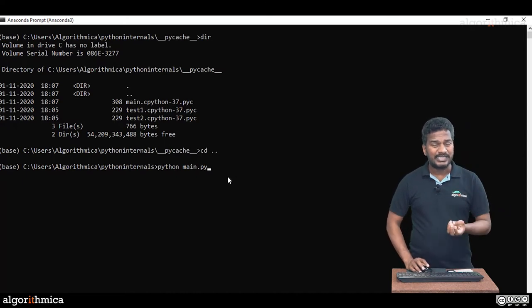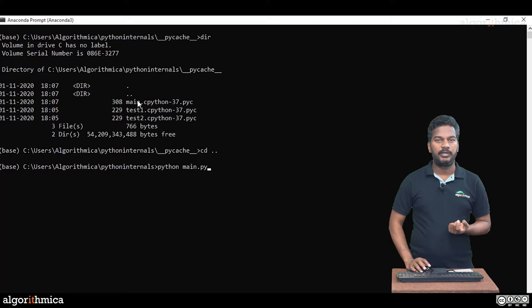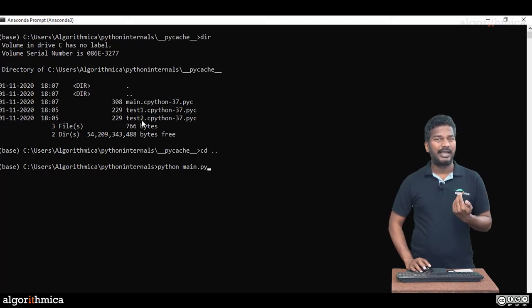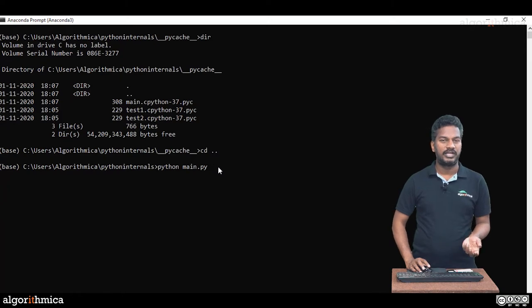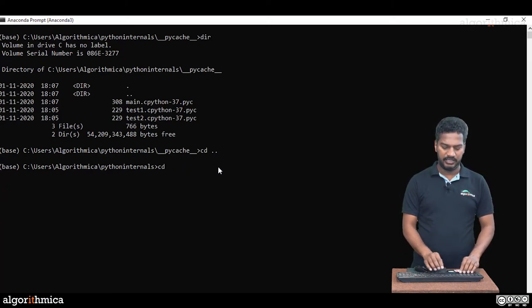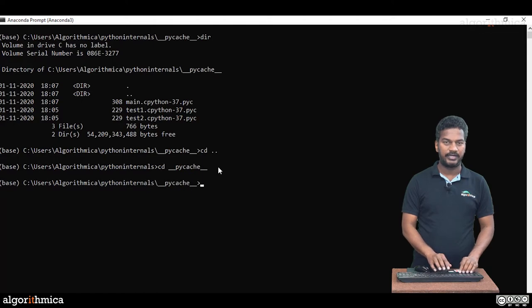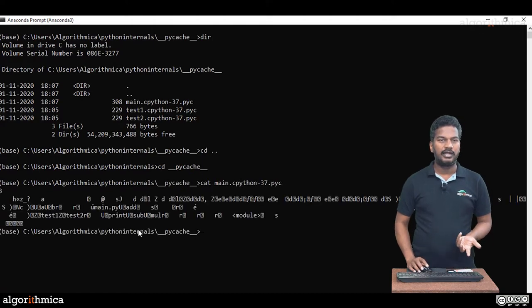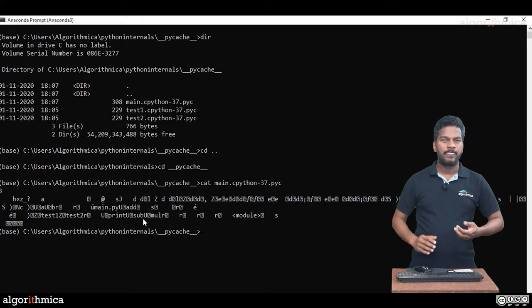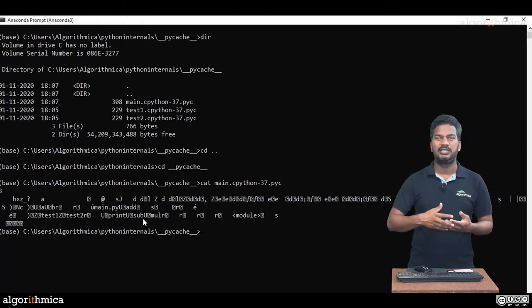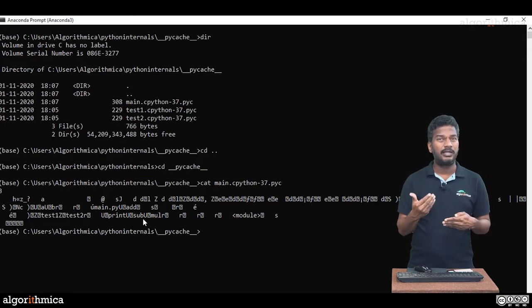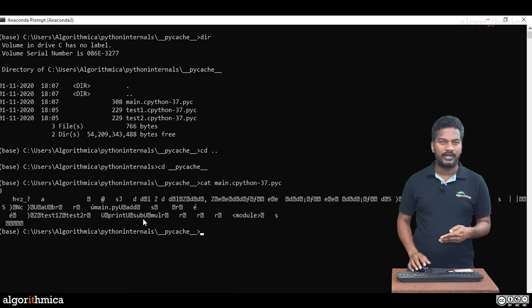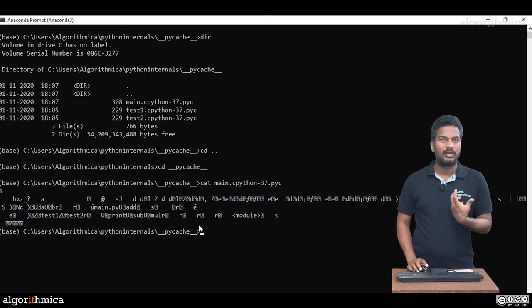If you go inside CD __pycache__, if I display one of the files, let's say main, you cannot understand this bytecode at all. But if you want to see bytecode, there's another tool, another module I can say, which is called disassembler. You can use it to see the bytecode in readable format. It's truly bytecode but not readable format. To convince that, how a bytecode looks like, just modify main.py with extra statements.